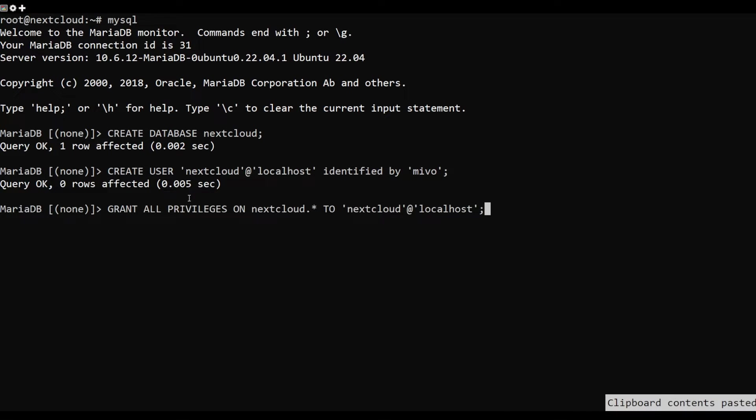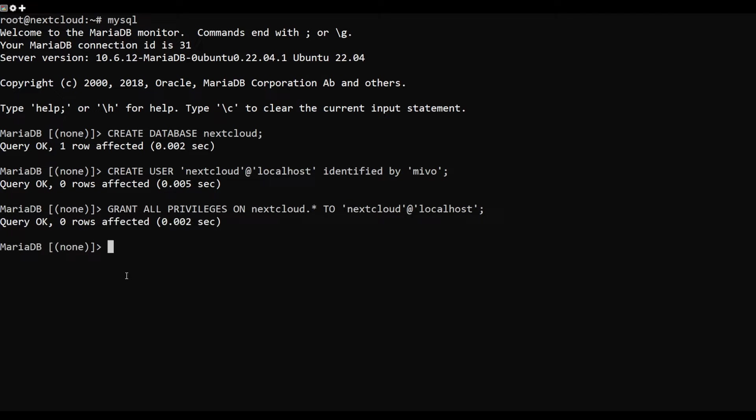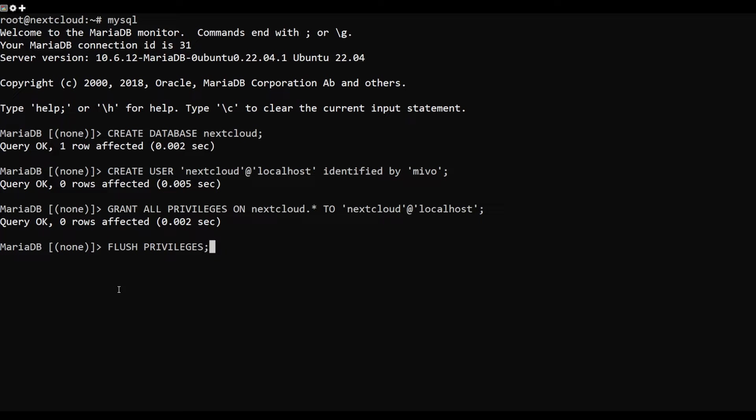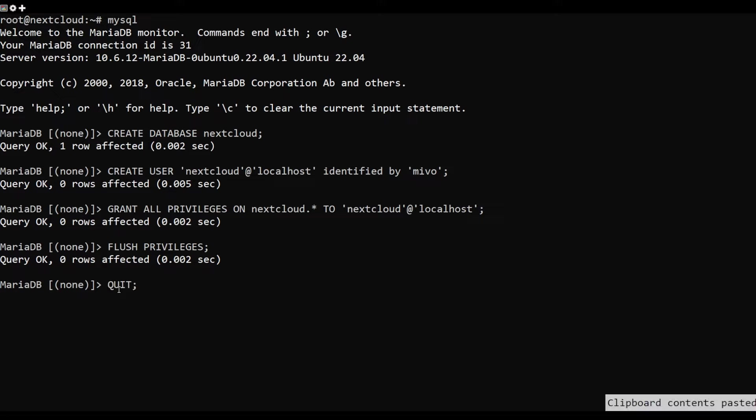Next, grant all privileges to the Nextcloud database with the following command. Then flush the privileges and exit from the MariaDatabase.